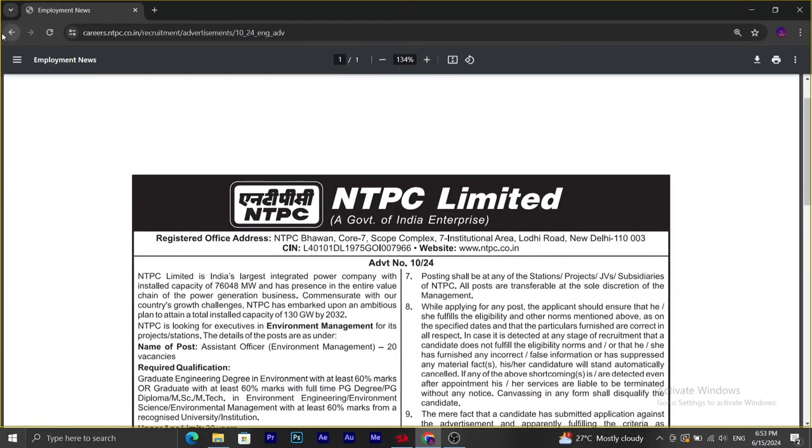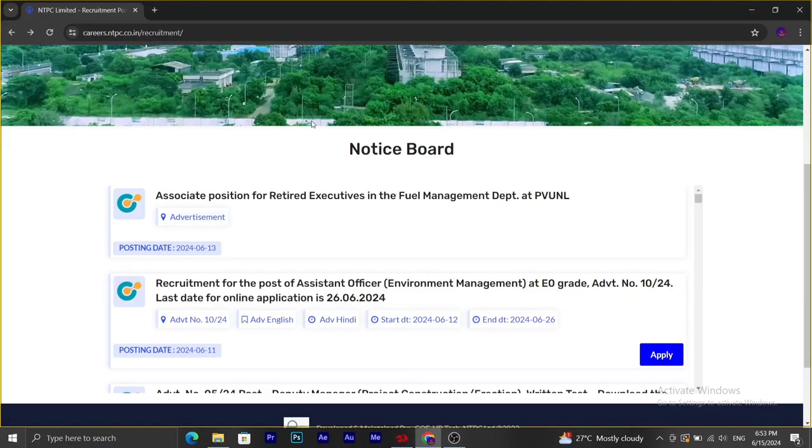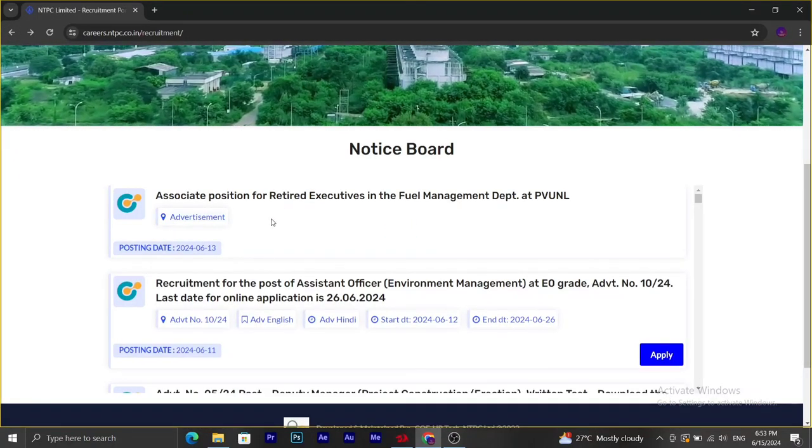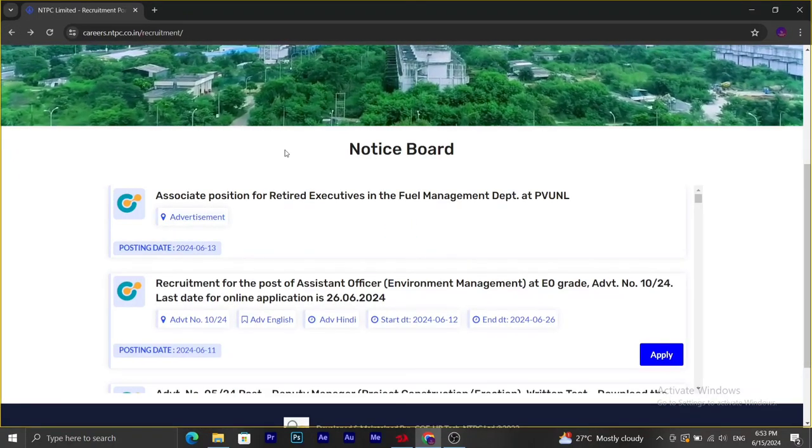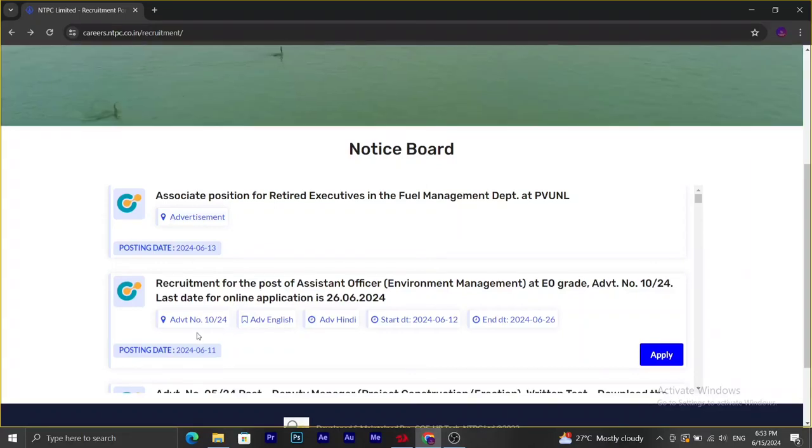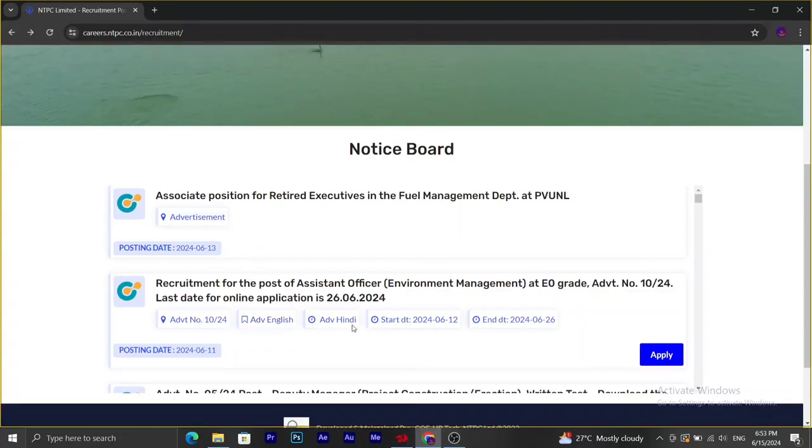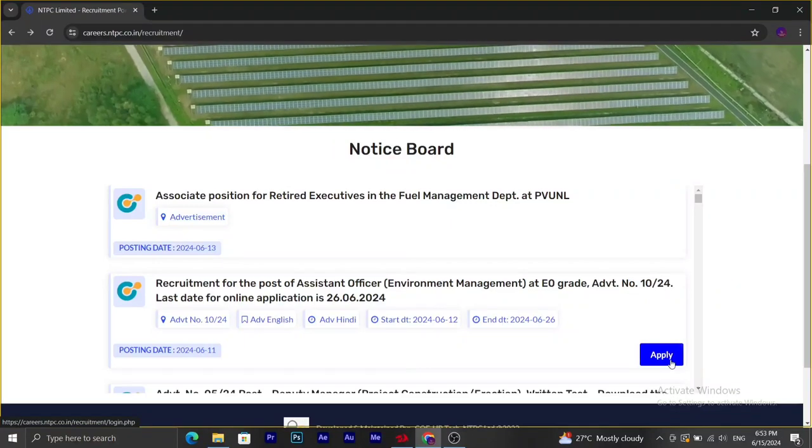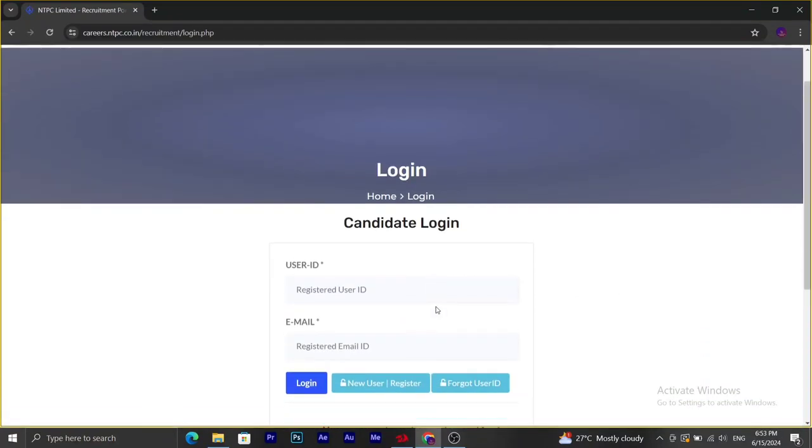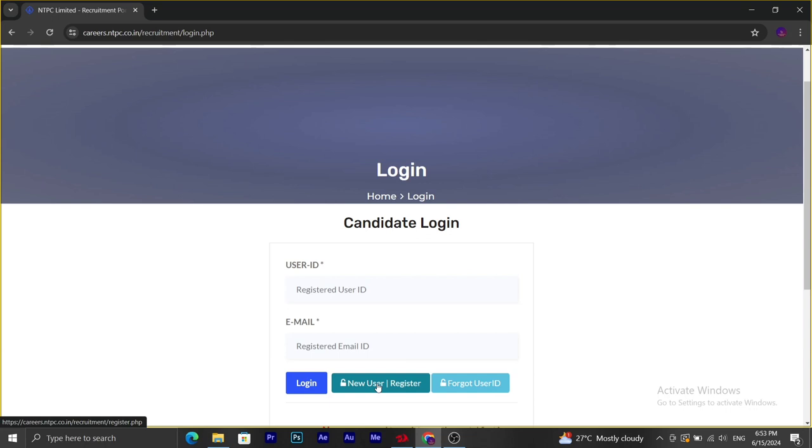To apply, go to the official webpage of NTPC and click on the career section. Here we have the advertisement both in English and Hindi. Click on the apply button. Here we have to make a login initially. If you are a new user, you have to register by clicking on new user or register.